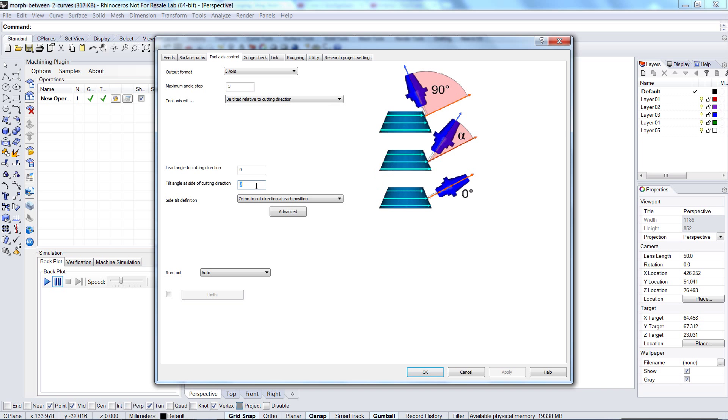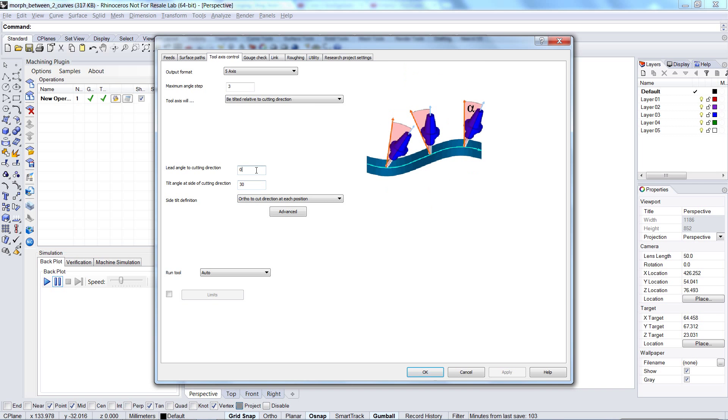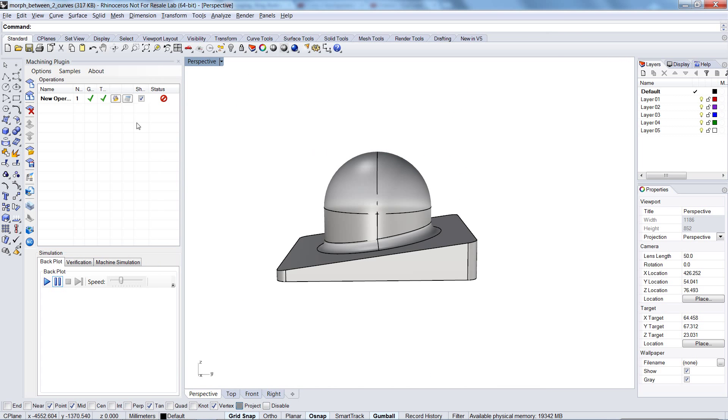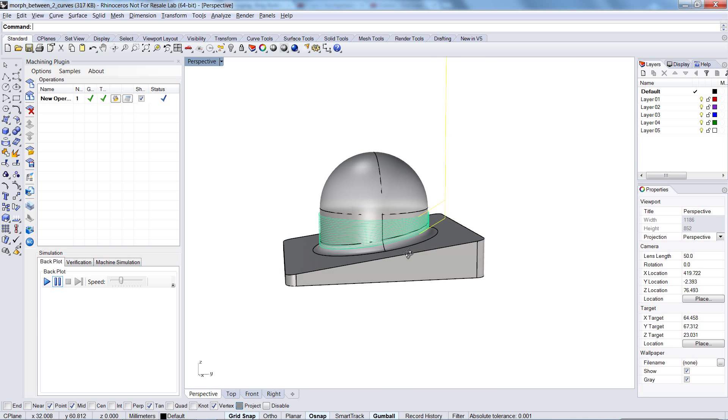And the simplest solution is to tilt the tool axis at about 30 degrees, perhaps, in this direction here. Okay. And let's calculate the toolpath again.